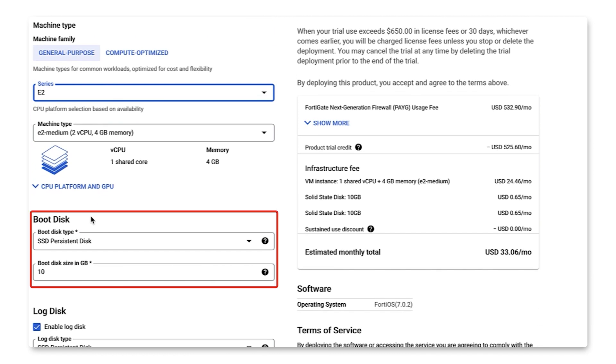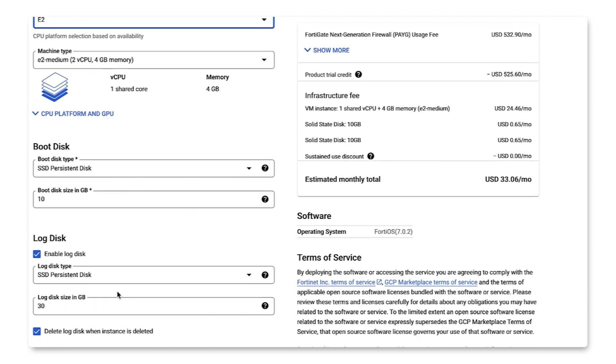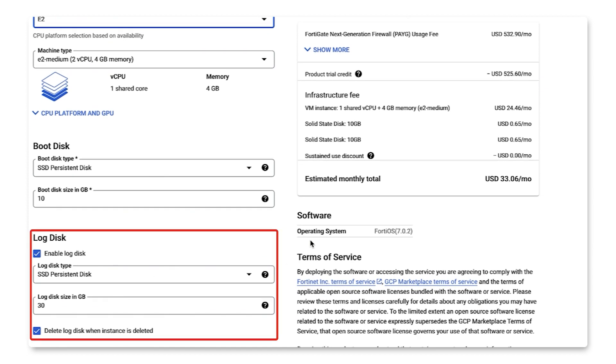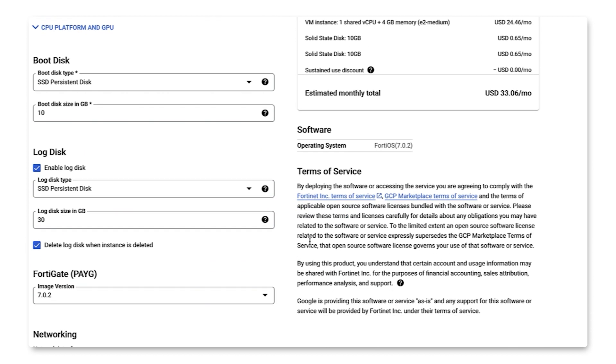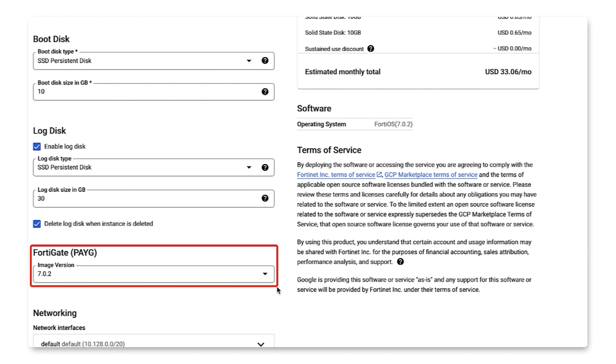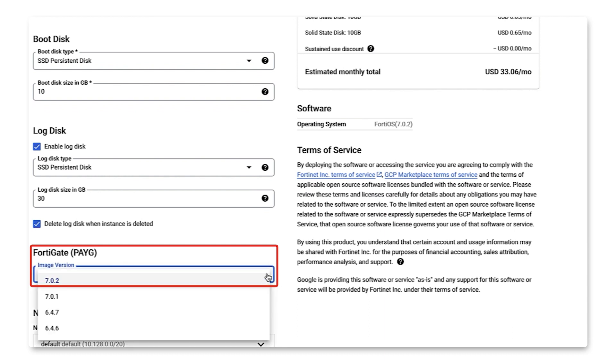Then boot disk. We'll choose SSD persistent disk and a boot disk size of 10 gigabytes. For log disk, we'll enable log disk and use the default. For FortiGate, we'll choose the most recent image version of 7.0.2.